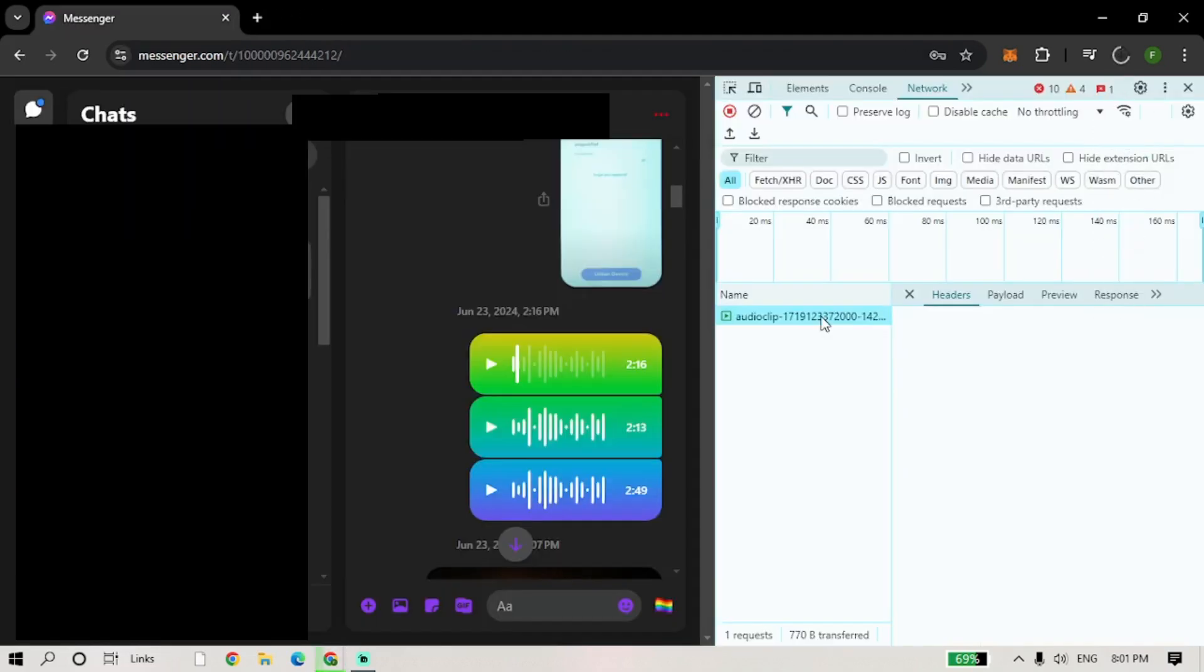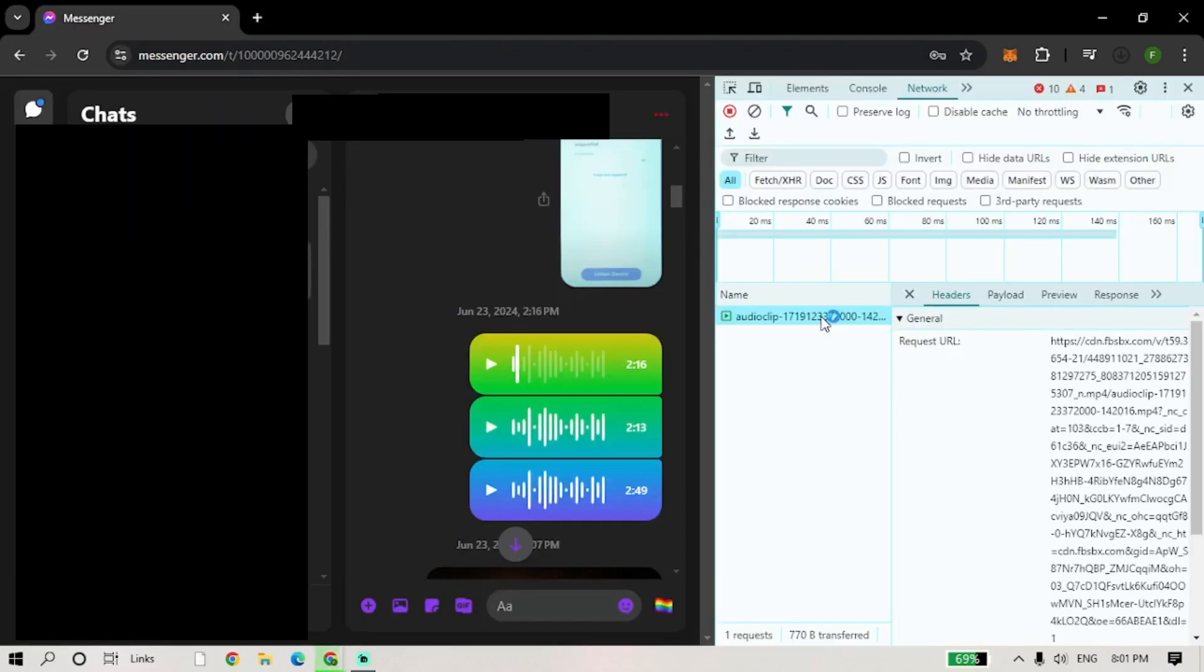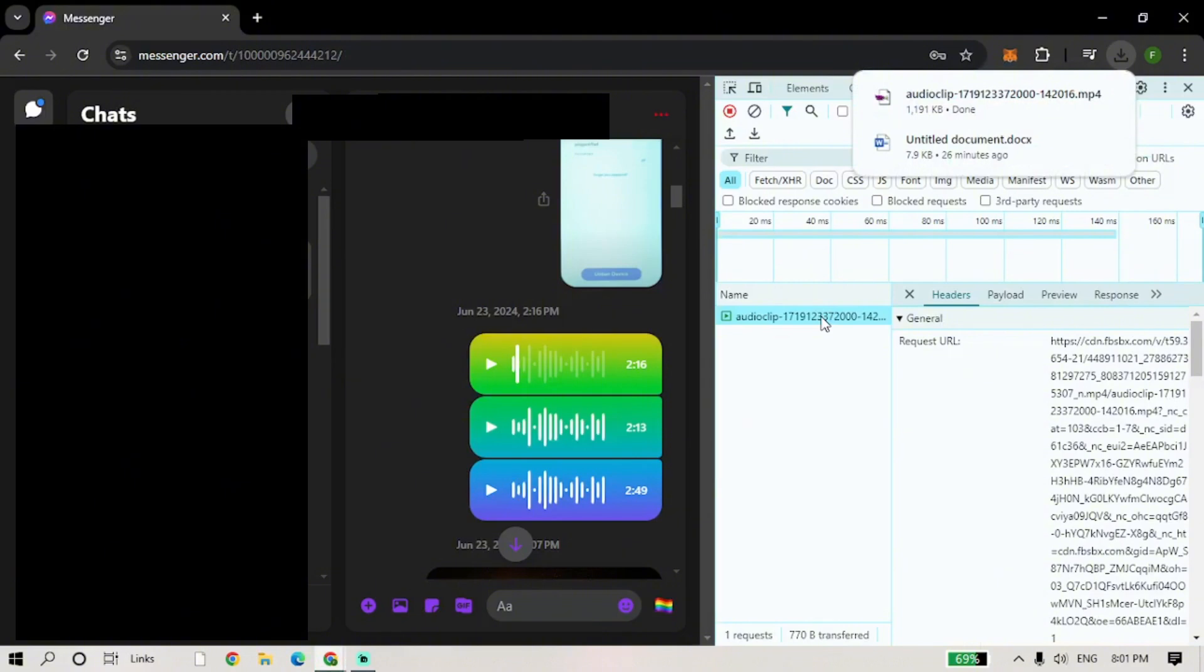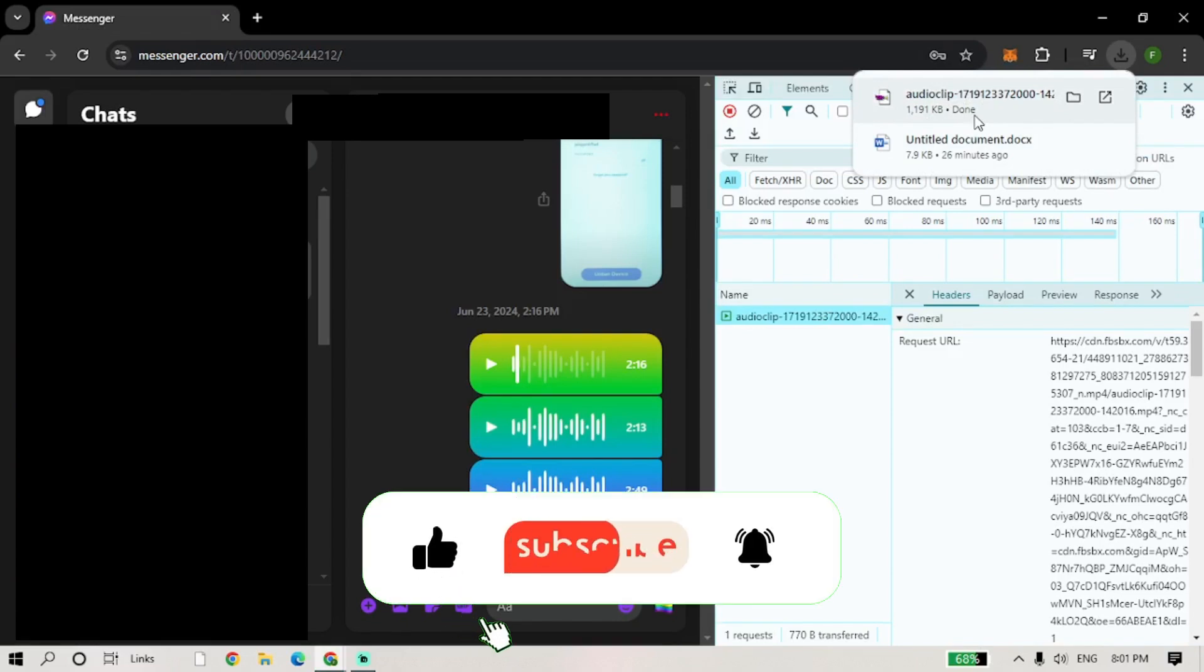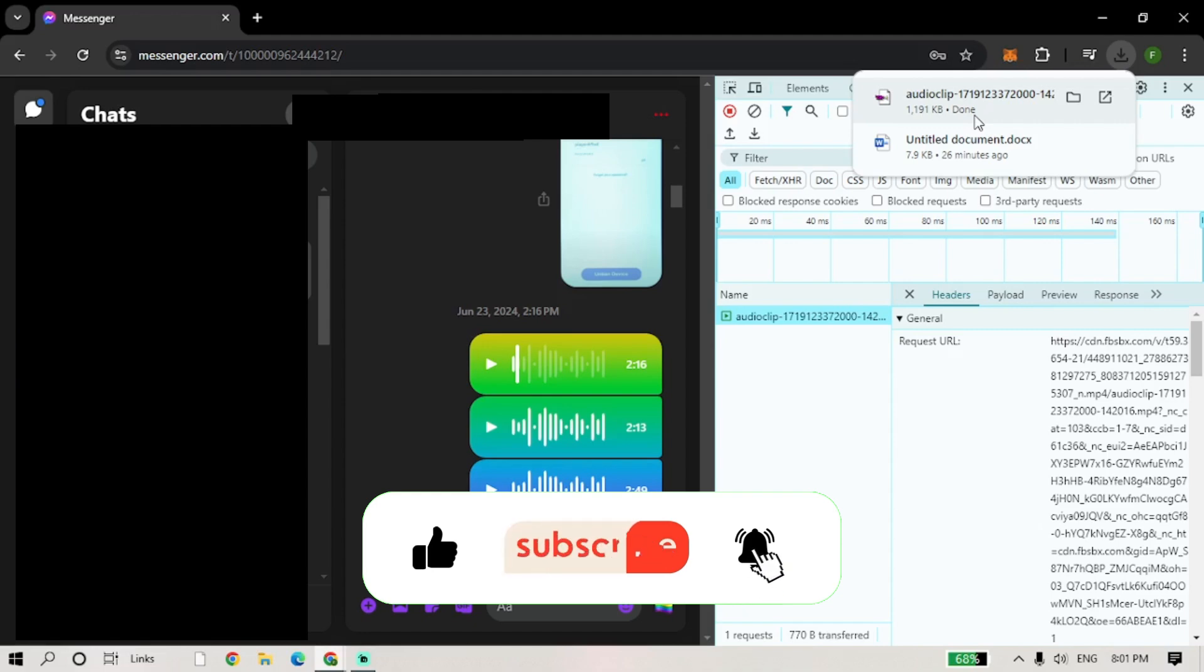And that's how you download voice clips from Messenger. I hope you found this tutorial helpful. If you did, please like, share, and subscribe for more tips and tutorials. Thanks for watching and I'll see you in the next one. Bye!